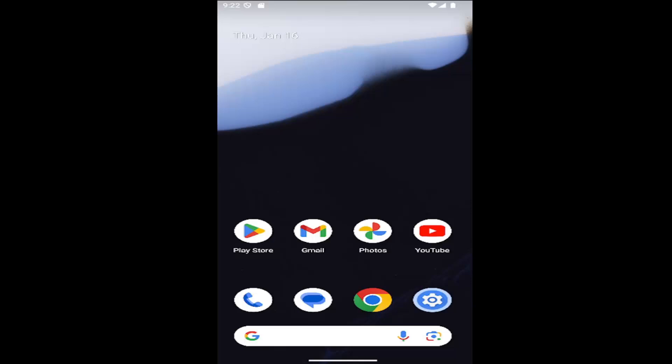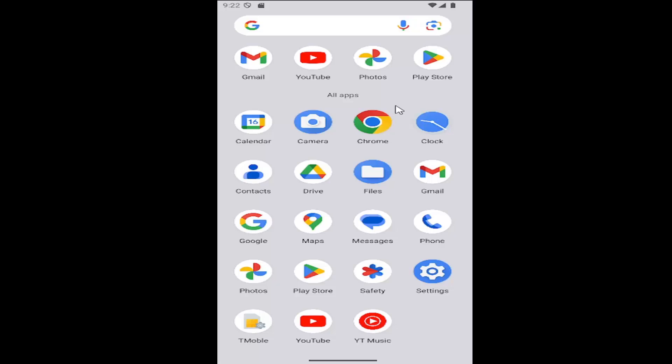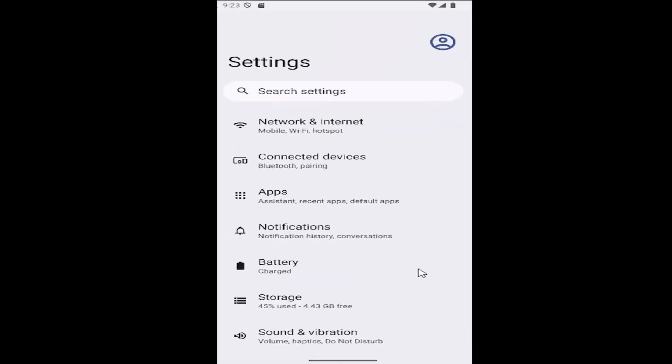let's go ahead and jump right into it. So all you have to do is open up your settings gear button. If you have it down on your home screen, you can just click on it here. You might have to scroll up and then select settings too if you don't see it on the bottom.